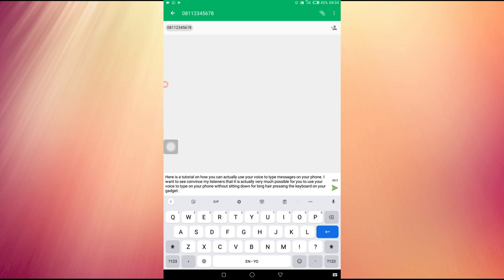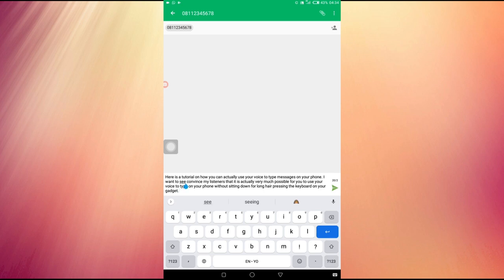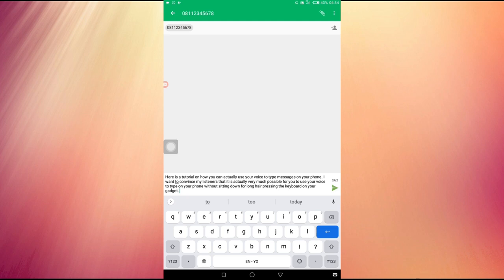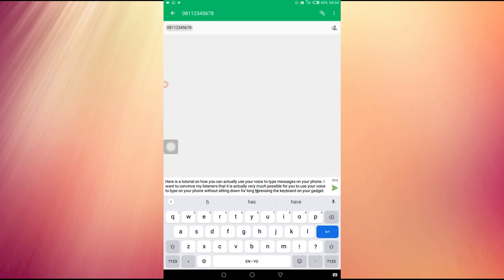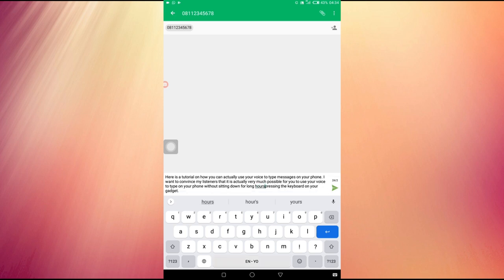Try to edit what has been written by your keyboard and change it to what you intended to say. For example, on the second sentence here, the keyboard wrote 'I want to see convince my listeners.' I didn't say 'see' actually, so I'm just going to remove the 'C' and then continue. 'Convince my listeners that it is actually very much possible for you to use your voice to type on your phone without sitting down for long hours.' I said 'hours' and this keyboard typed 'ours,' so let's change it to 'hours.'